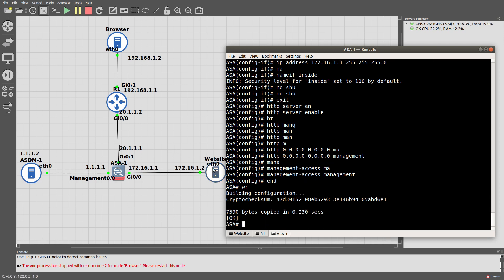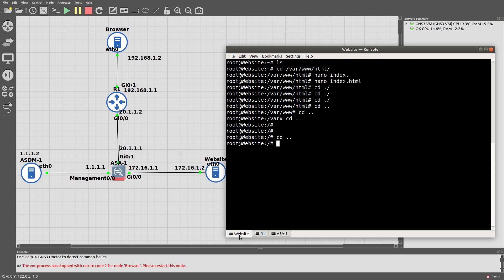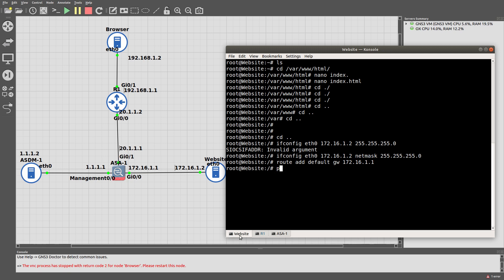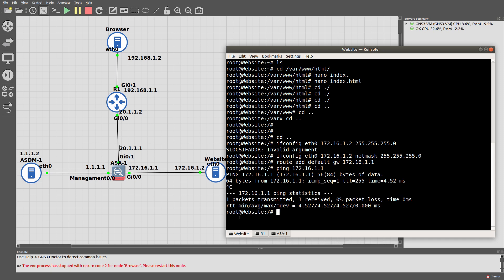Now let's go ahead and configure this website host. Let's run ifconfig: interface 0, IP address 172.16.1.2, netmask. Then route add default gateway 172.16.1.1. Now we should be able to ping 172.16.1.1 — good. We have connectivity between the website and the ASA.